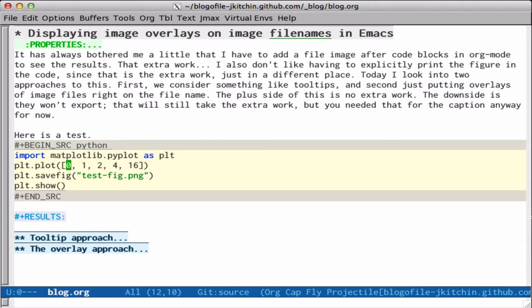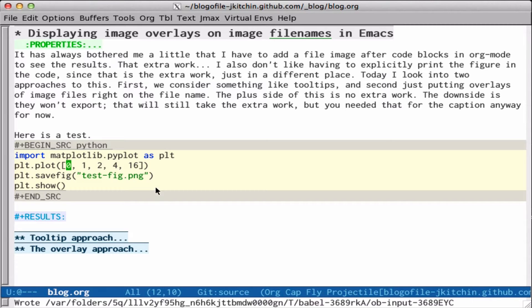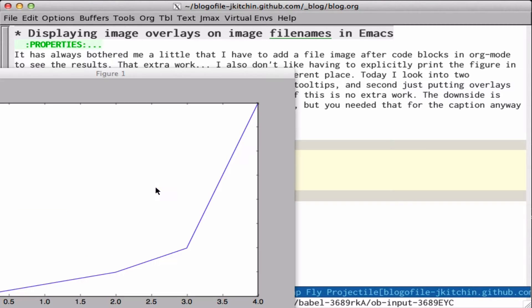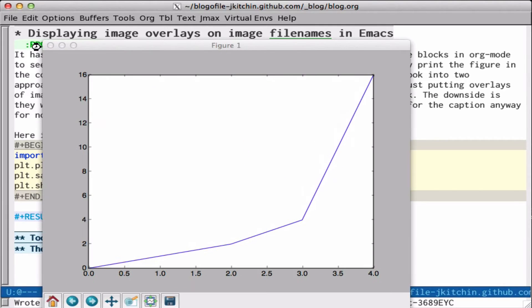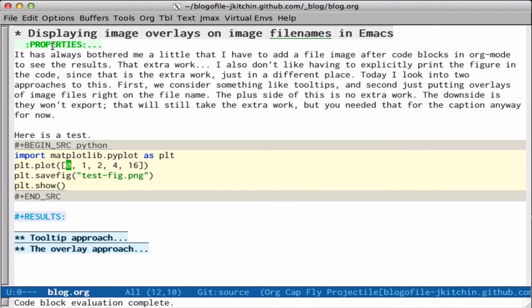We do a lot of analysis in org mode that looks something like this code block right here that has some analysis that generates a figure. So we can run this and it will pop up our figure, and when we close it, then it's gone.